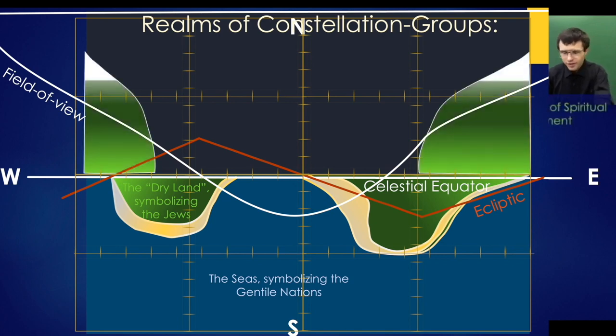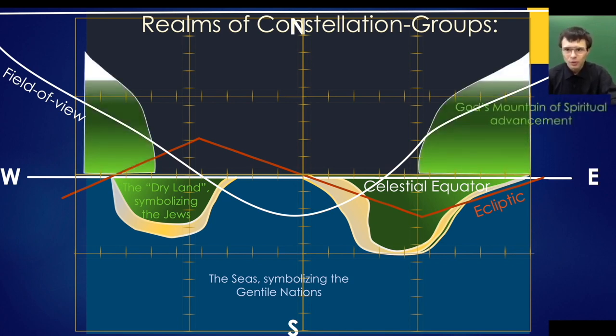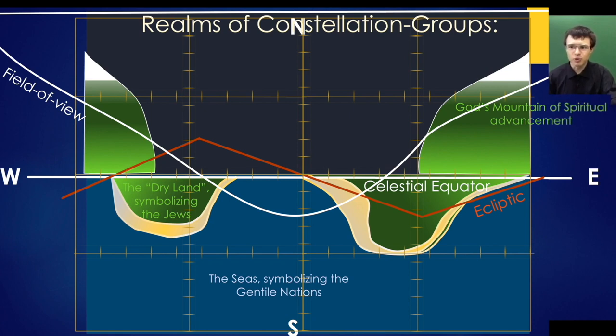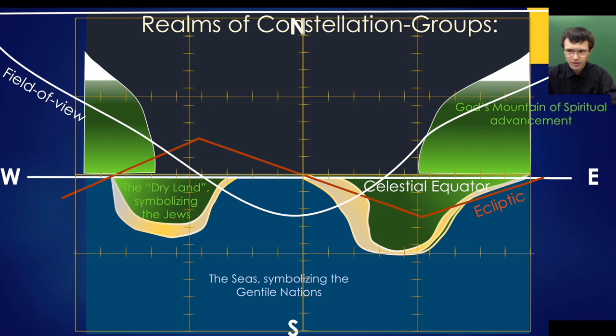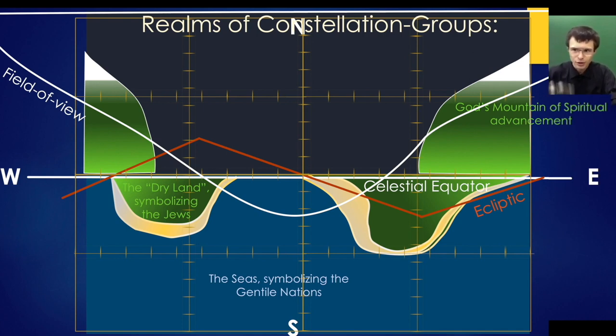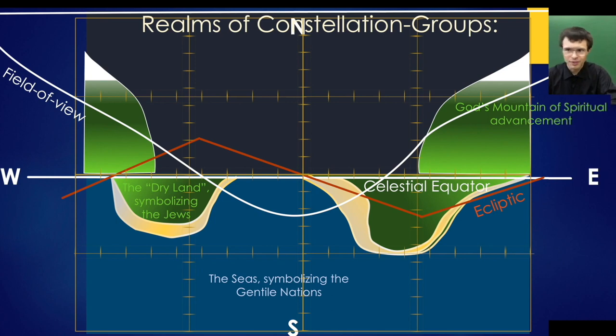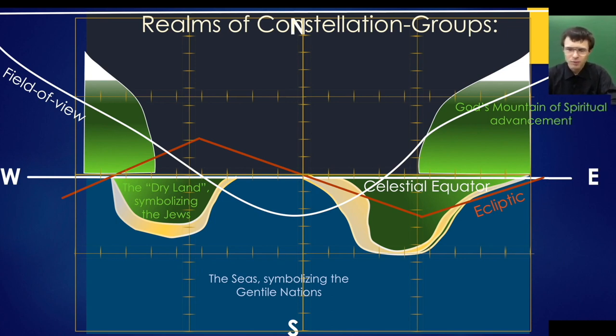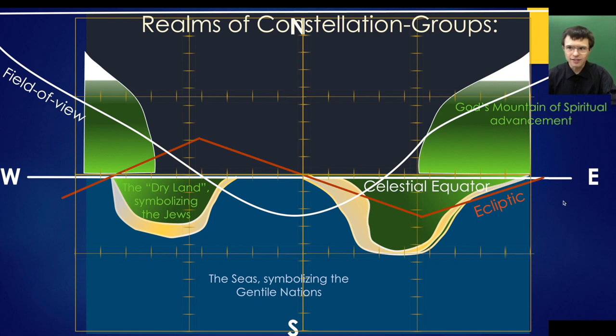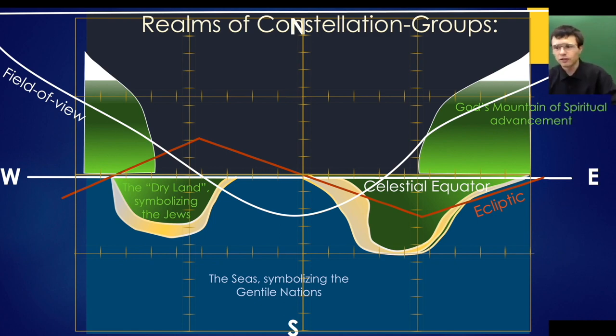The earth is the dry land symbolizing the Jews, or Semitic cultures that stay stationary in the world. Additionally, there is the mountain of the Lord, a spiritual mountain symbolizing spiritual growth. To dwell high in the mountain close to God, you must leave behind earthly passions and lusts.